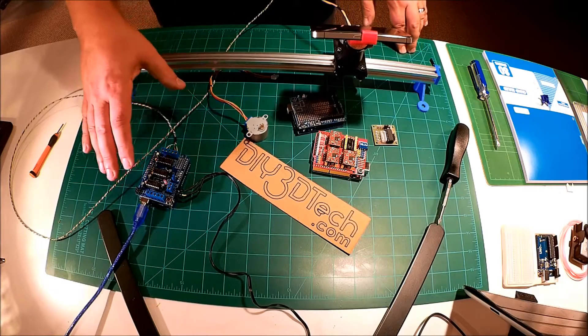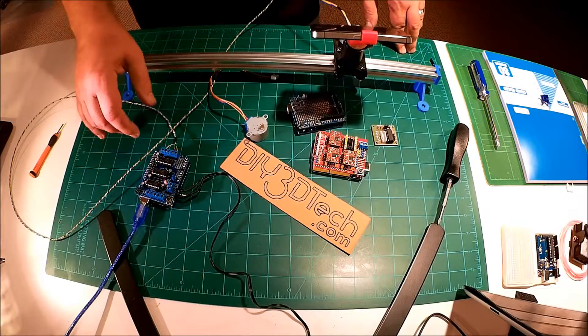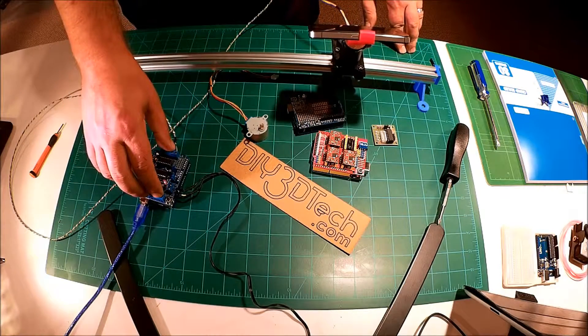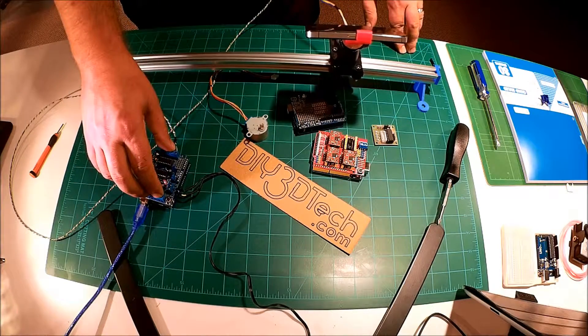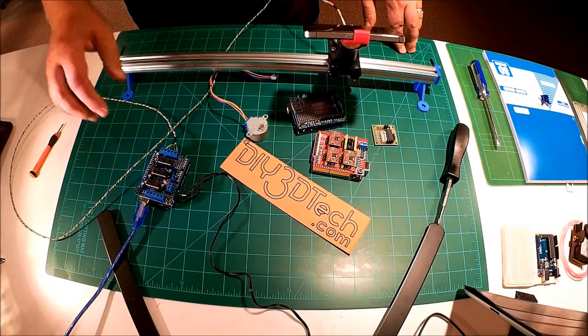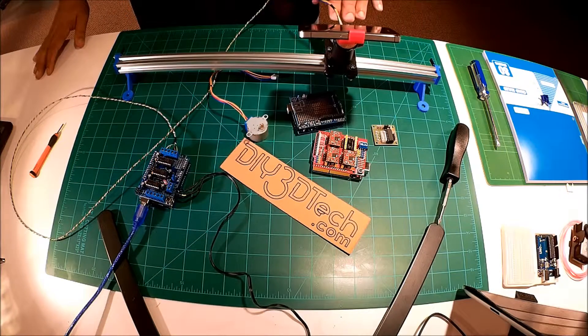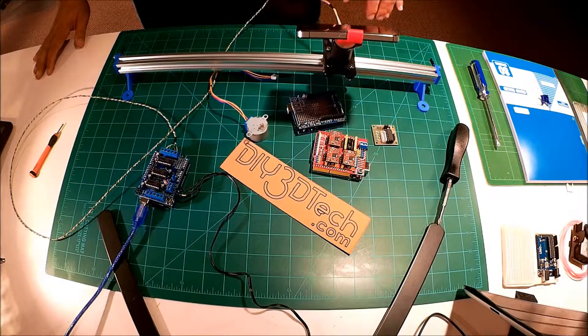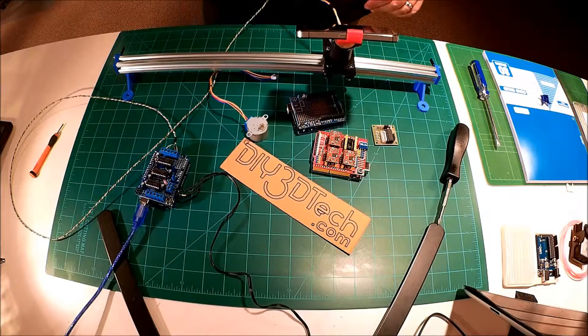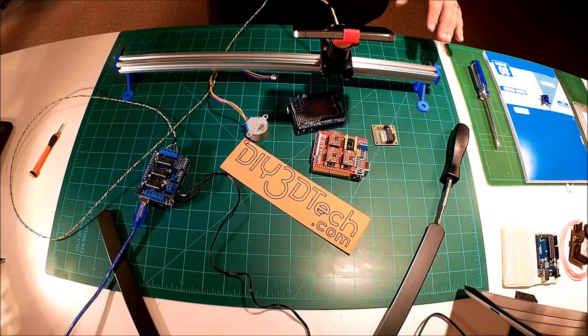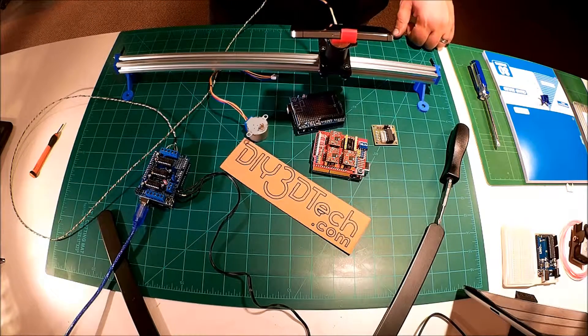I'm utilizing the same stepper controller shield as I did for the other video. Just running, inserted the motor inside the sled. Running it back and forth with the iPhone and stuff on.